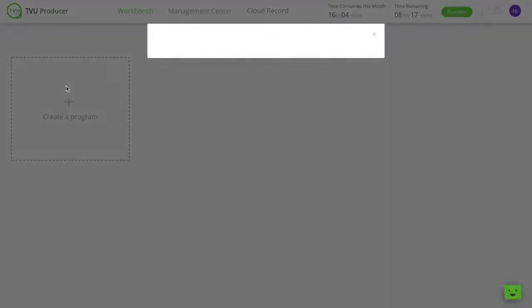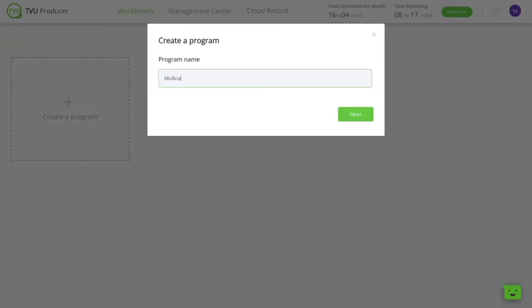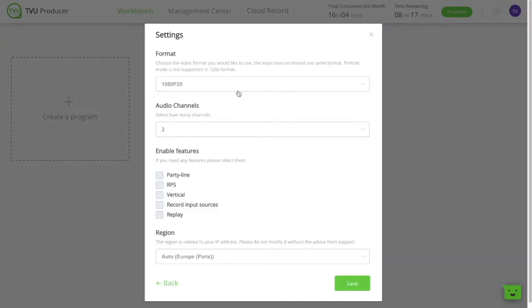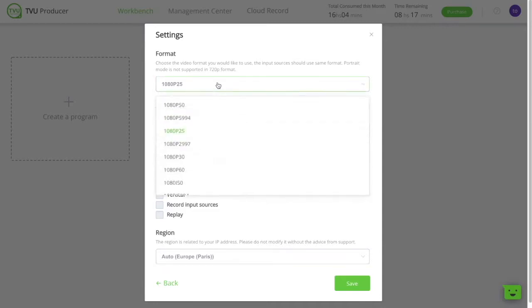But first of all, you need to create your program. Start by naming it. Then select what video format you want. In our case, we're going for 1080p, 25 fps.